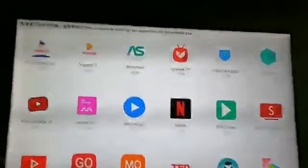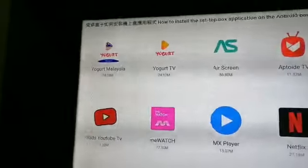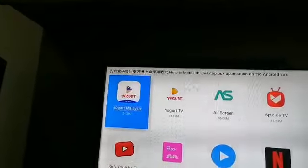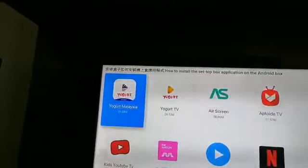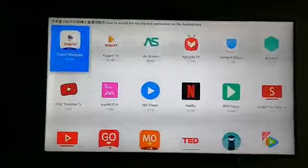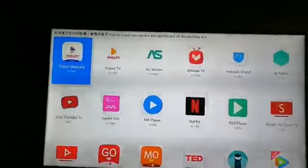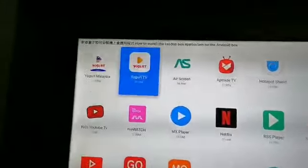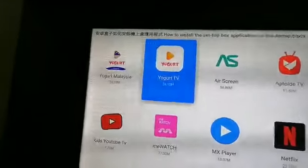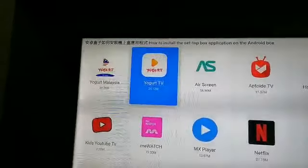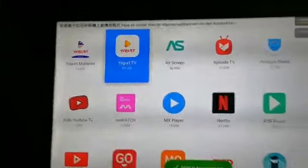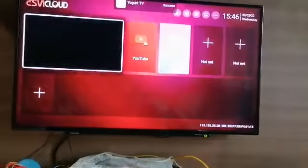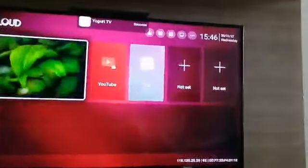We go to install Yogurt Malaysia. Okay, then we go to the second tab — this one, install Yogurt TV. Press okay. Go here, okay.